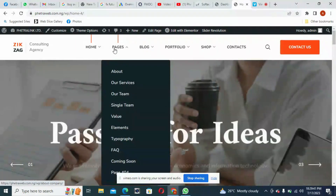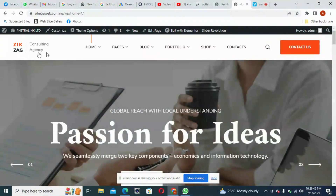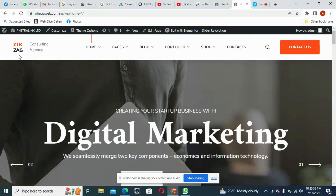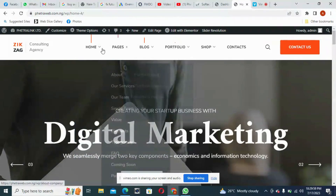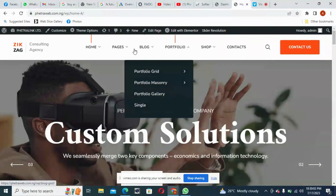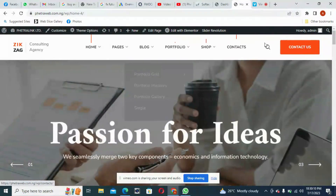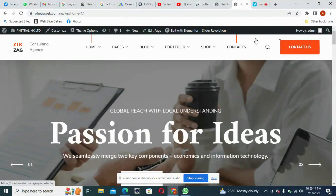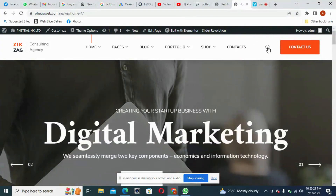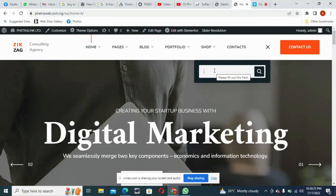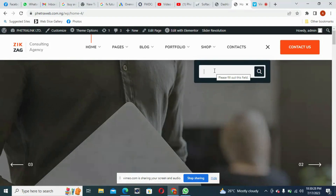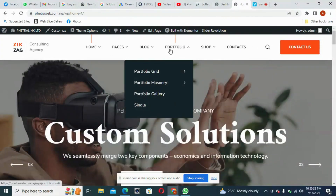Let me introduce you to the four major parts of your webpage. First is the header — that's where you have your logo and the menu bar. On some web pages, you also have your address bar on the header. There is also a search icon where you can quickly search around your website.